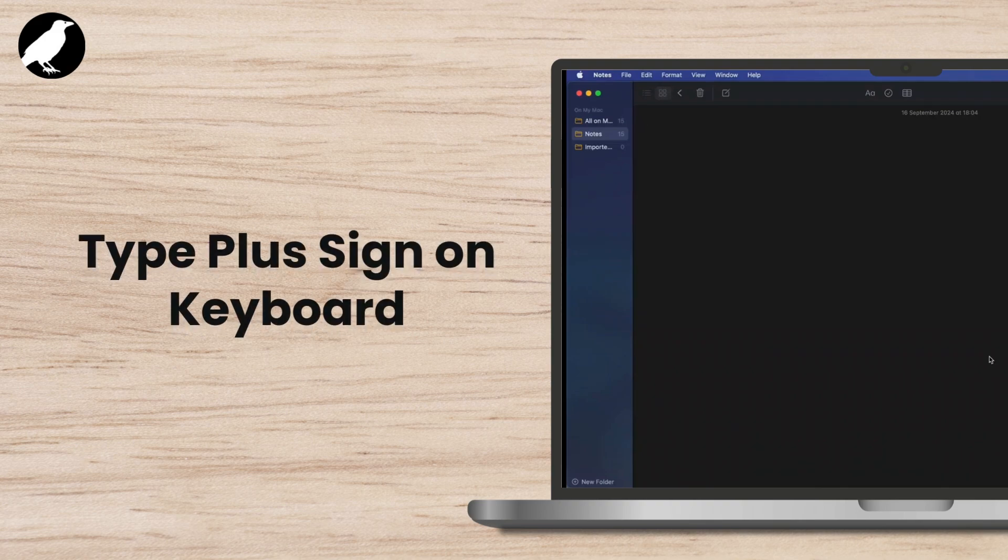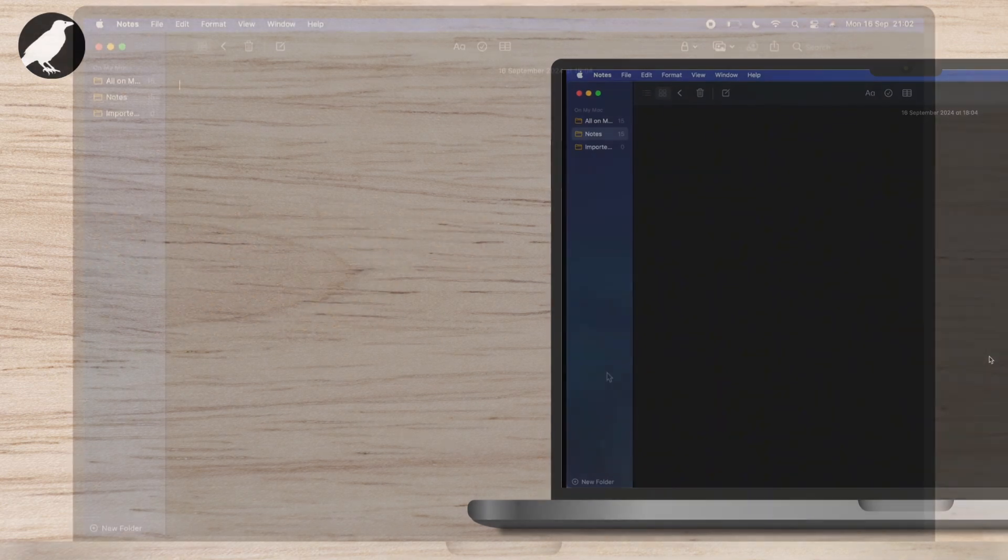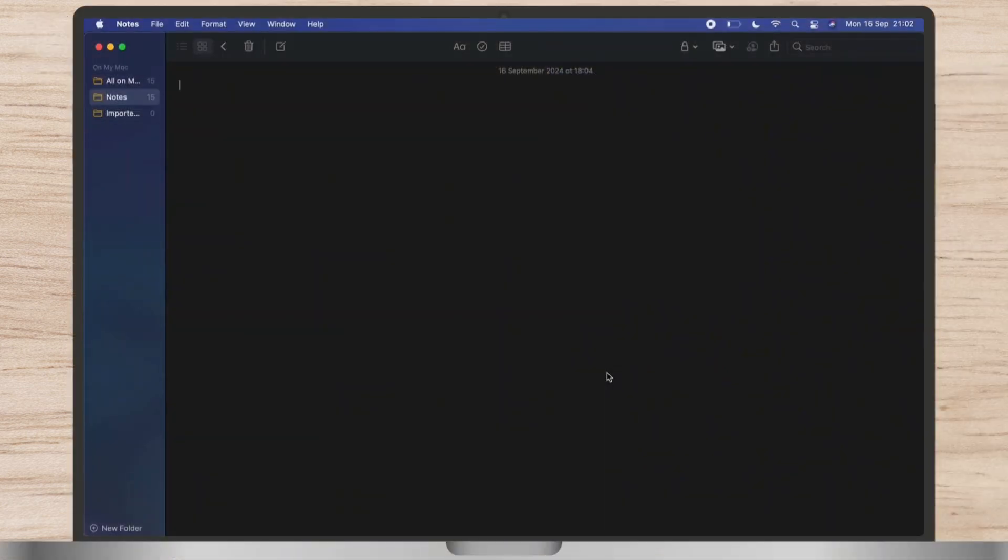How to type plus sign on keyboard. To insert or write plus symbol on laptop, this video is for you.